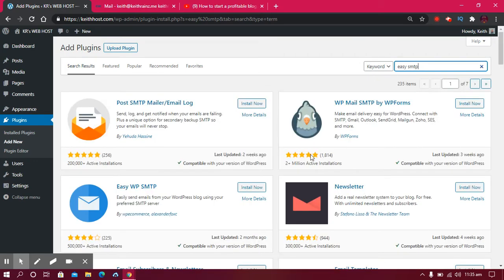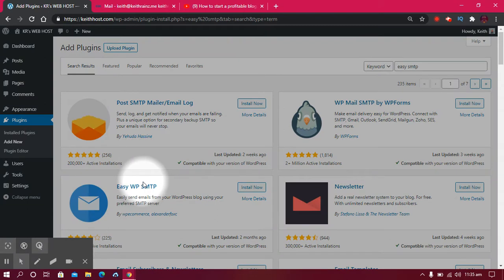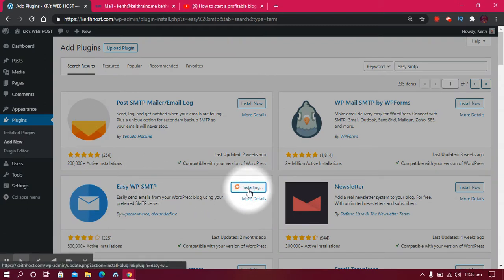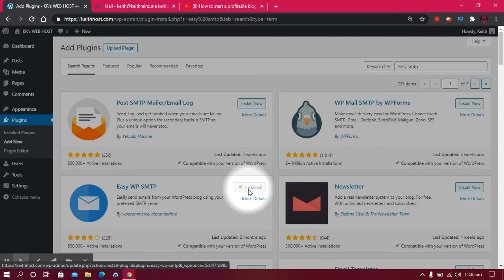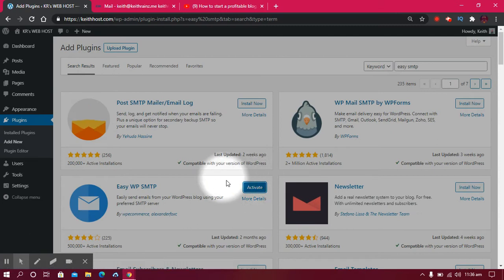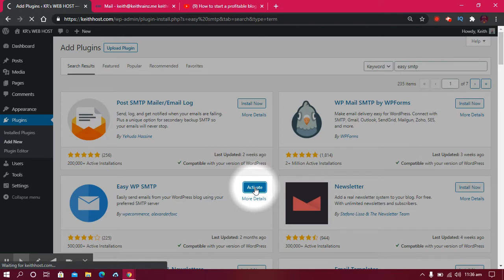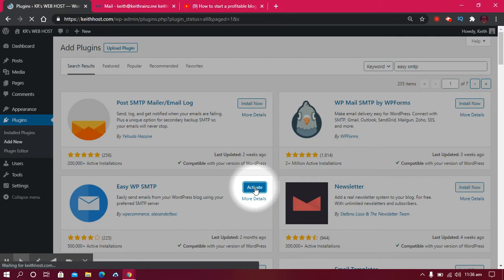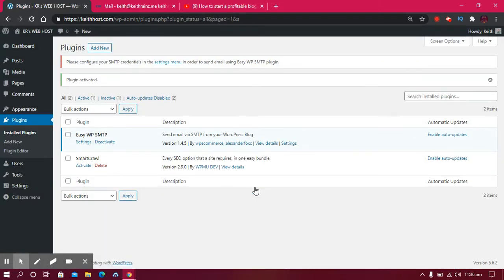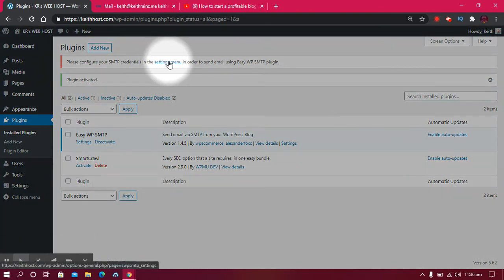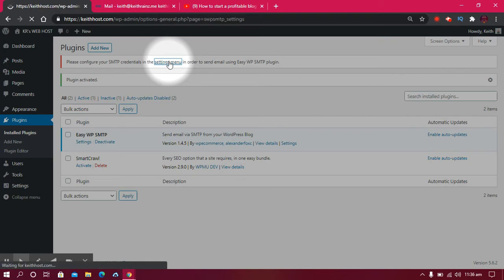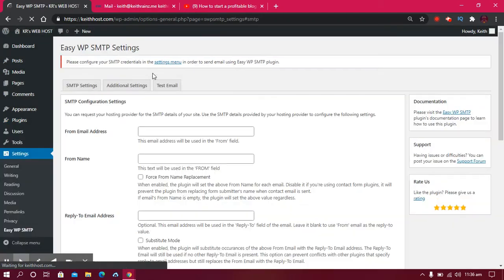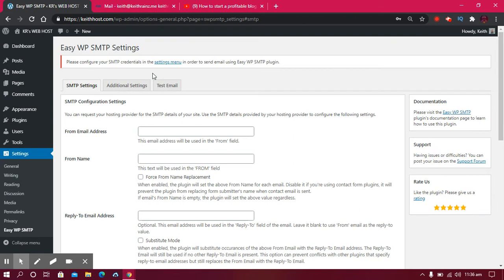I'm going to install Easy WP SMTP. Click on Install Now, then click on Activate. When you activate it, you'll be required to configure it, so that's exactly what we're going to do. Click on the Settings menu, which is this one. This is the last part...